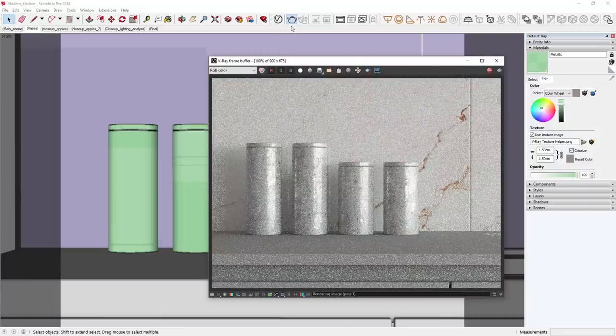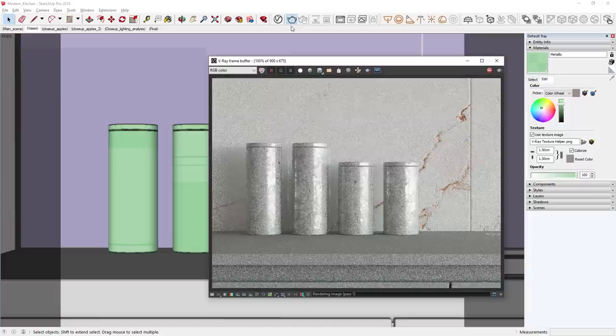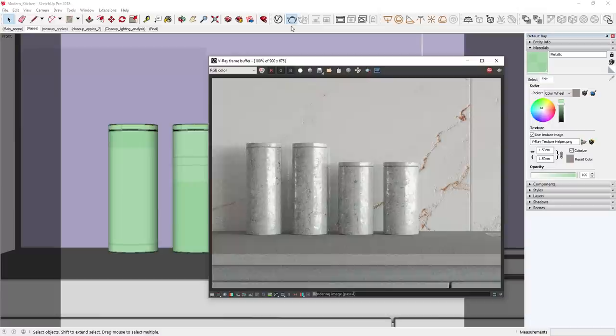I'm liking the preview here, so let's apply the material to the vases and see how it looks in a render. I'll select the vases, right-click on the metallic material, and choose Apply to Selection. In the materials tray, I'll scale this down to about 1.5 centimeters, which works well for these small vases. I'm also going to turn off the denoiser so we don't lose the small details. Now let's go ahead and start a render so you can see what the material looks like.